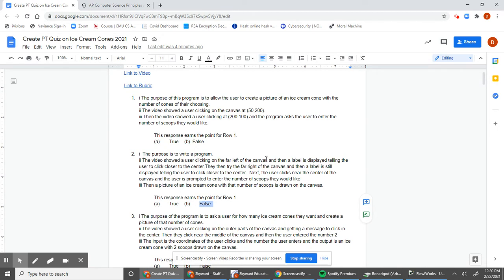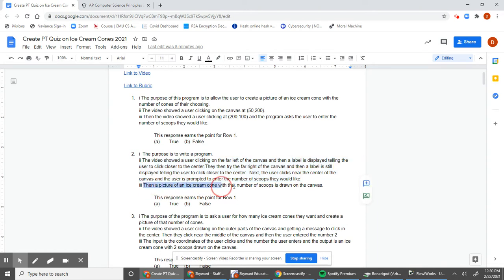However, looking at the other aspects of question two: the video shows the user clicking on the far left of the canvas and getting a message to click closer to the center. They try the far right and get the same message. They then click near the center and are prompted to enter the number of scoops. Then a picture of an ice cream cone with that number of scoops is drawn on the canvas. So input and output are described, but because the purpose of the program was not described, this student does not earn row one.